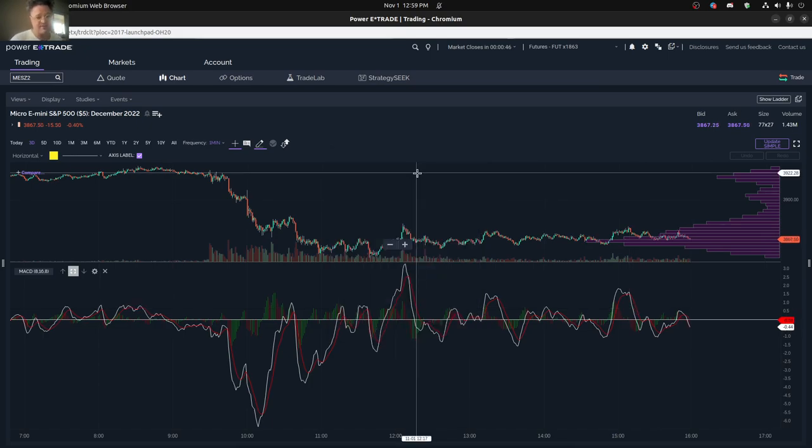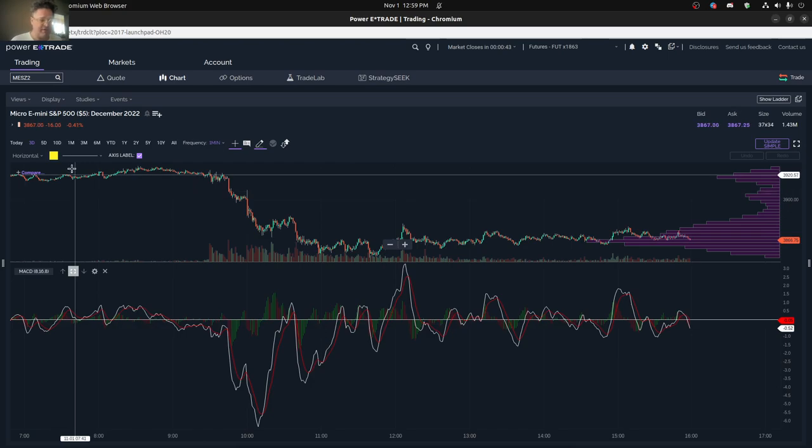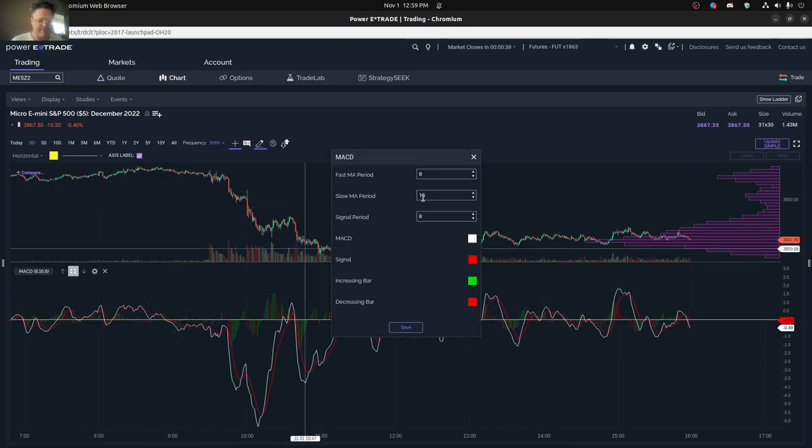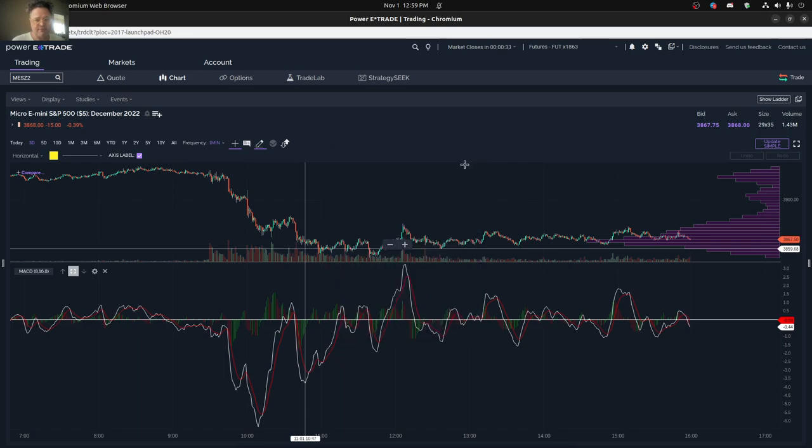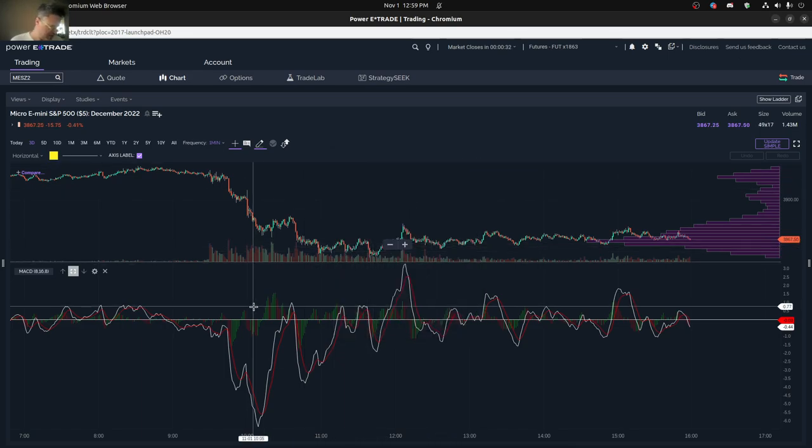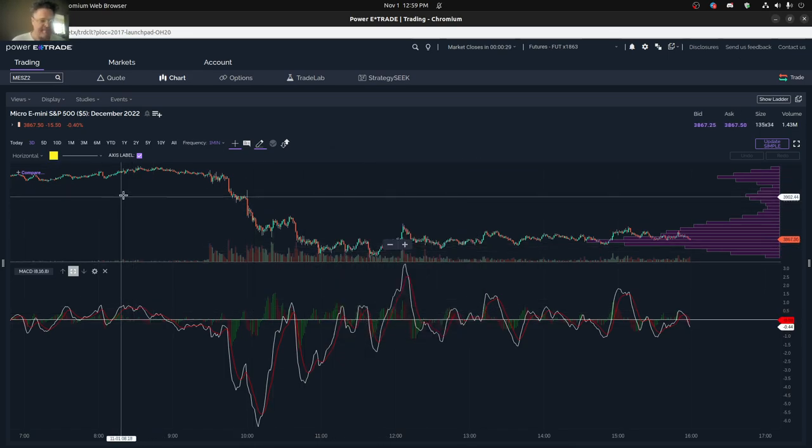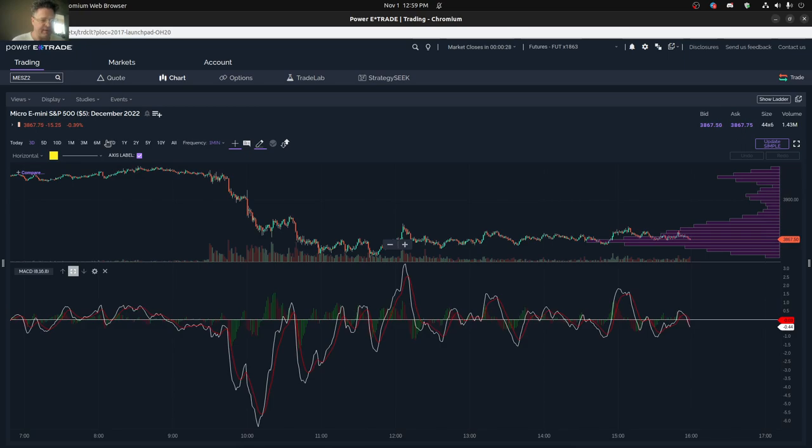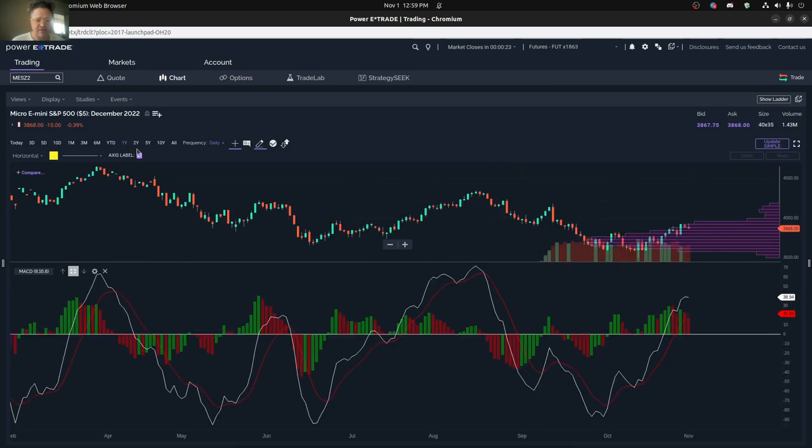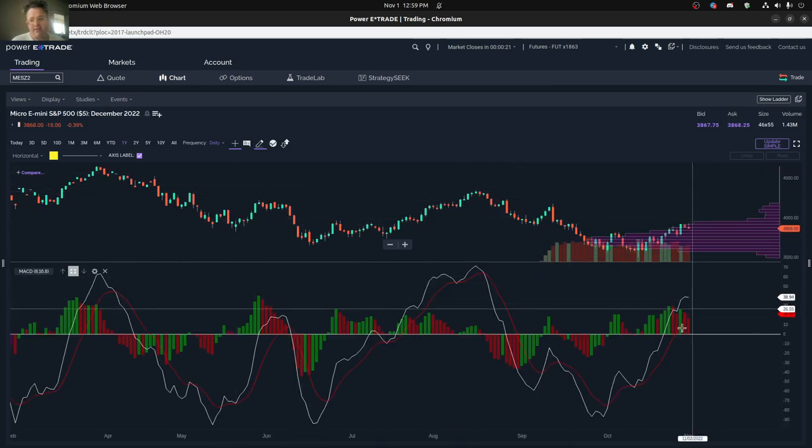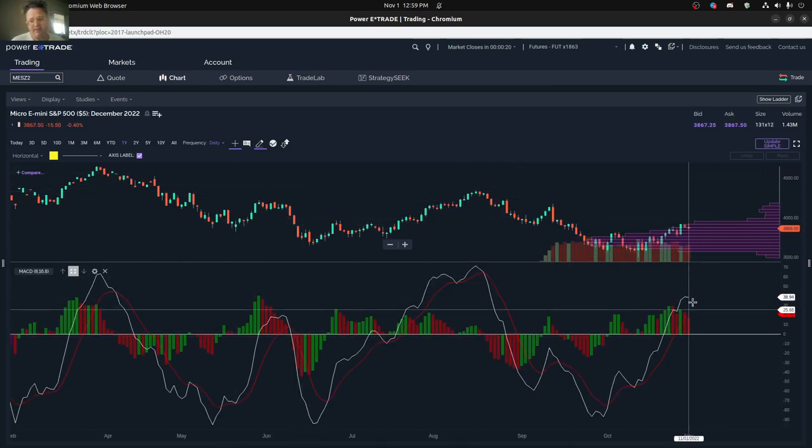One interesting thing is that there's different types of MACDs for each time frame. When you do this fast period and slow period, this is based on the time frame. It uses 8 minutes and 16 minutes. So if you're trying to find the trend or the momentum for the day, you might just want to switch to the daily chart or maybe an hourly chart. I'm going to switch to the daily chart so you can see.